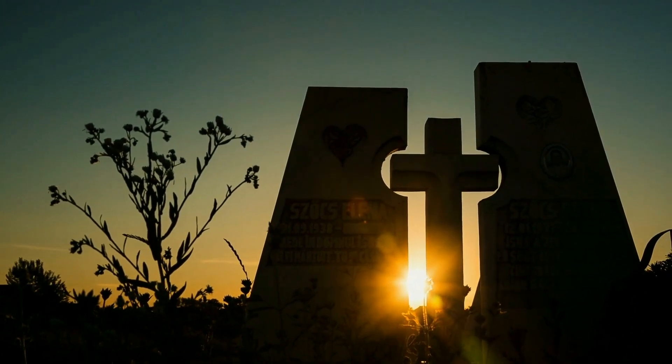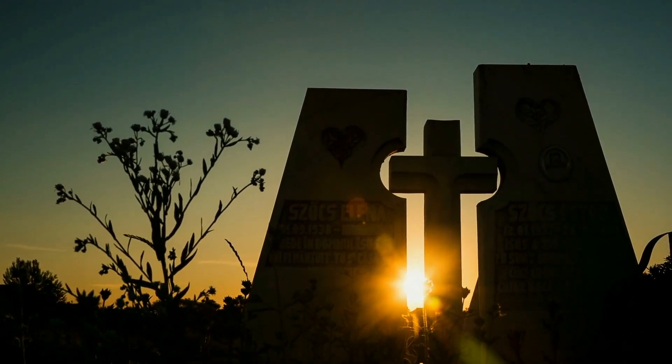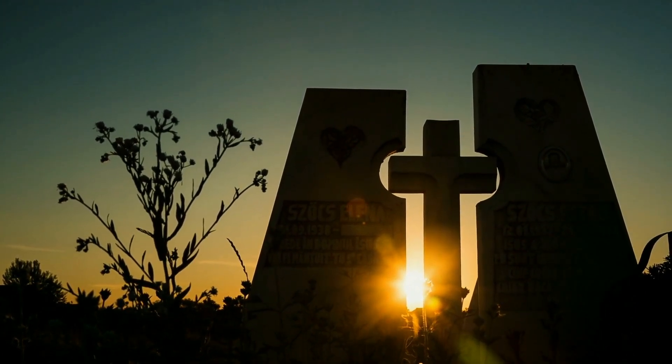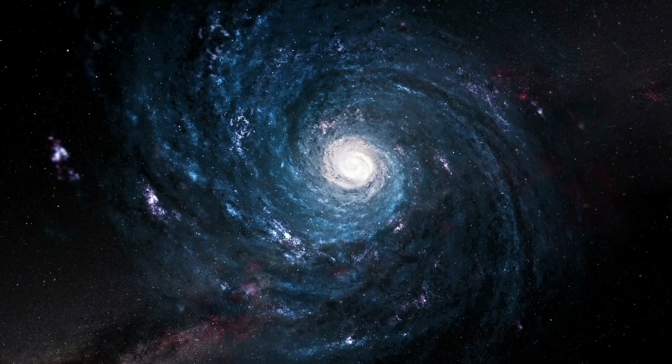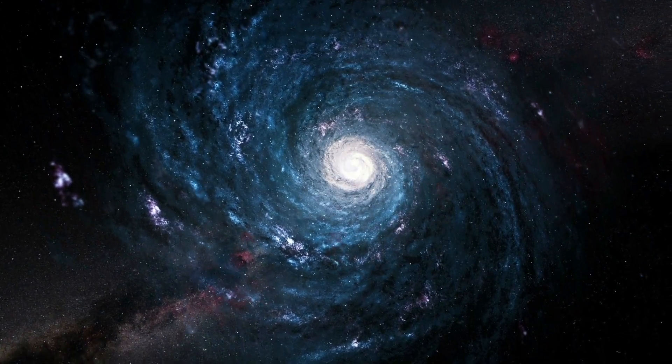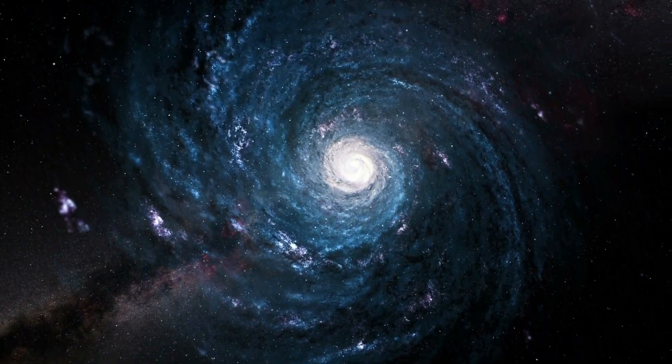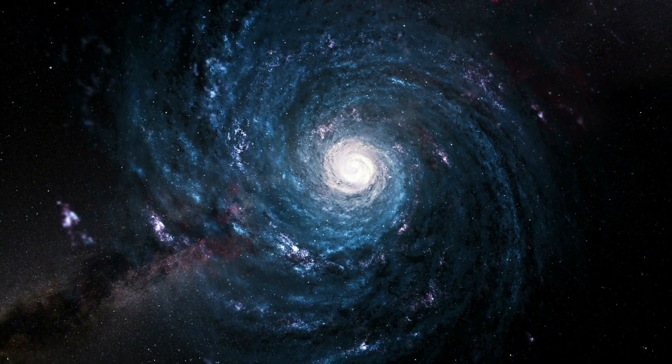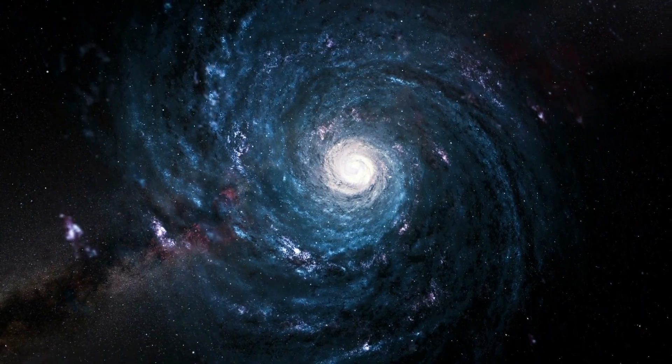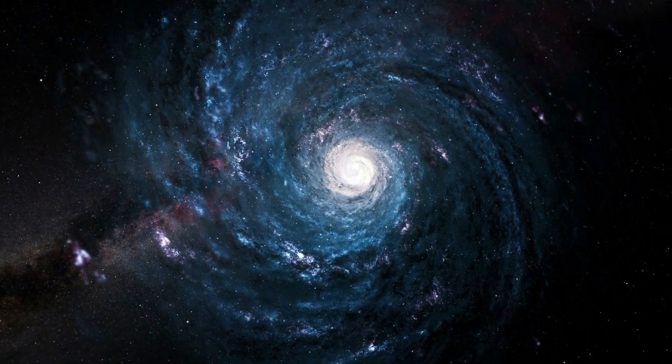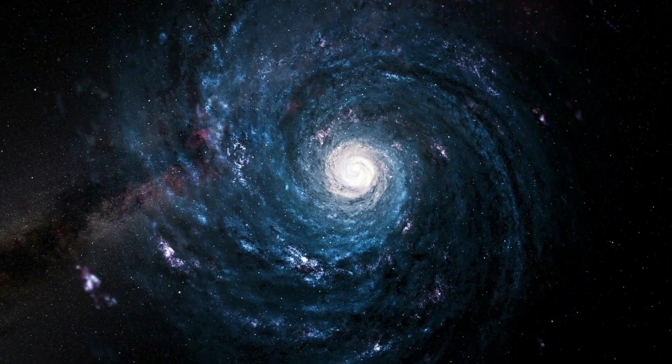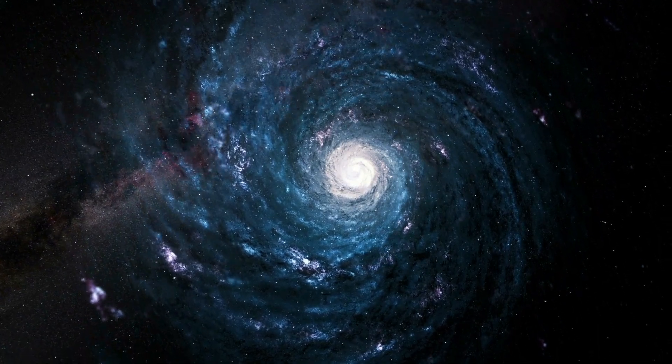While thinking about your inevitable death may seem morbid to some, Oliver Berkman takes a different tone in his phenomenal book, 4,000 Weeks, where he advocates for this limit embracing life. I found that his description of this cosmic insignificance fascinating because it couples the fact that we all have limited time here with the scale of the universe and recognizing how small a part we actually have to play in it unfolding.